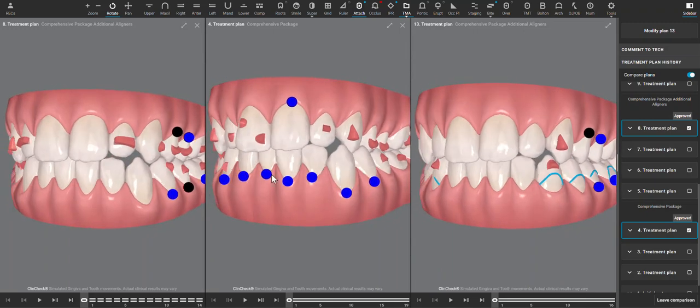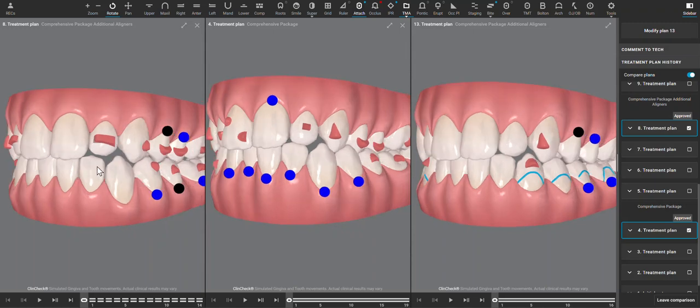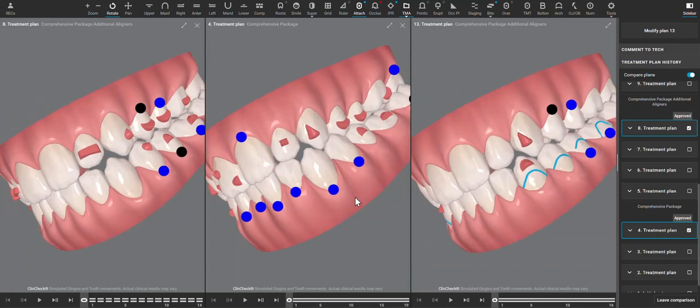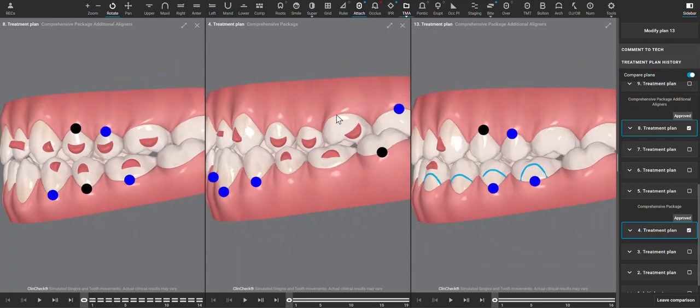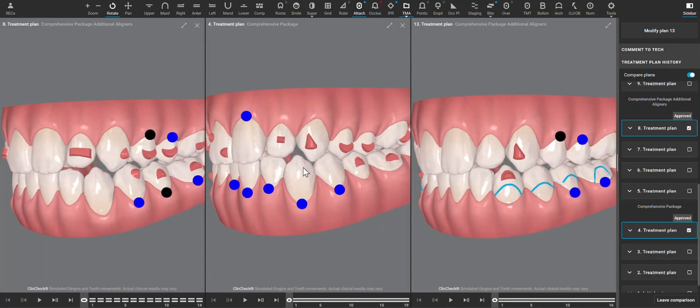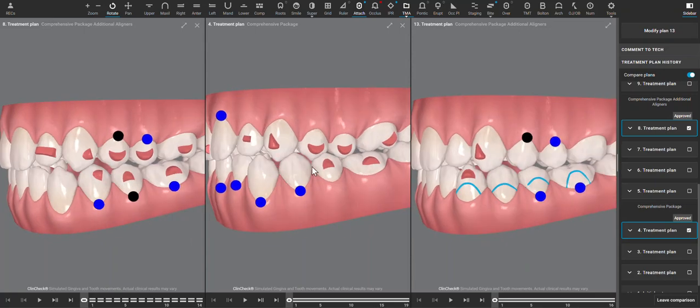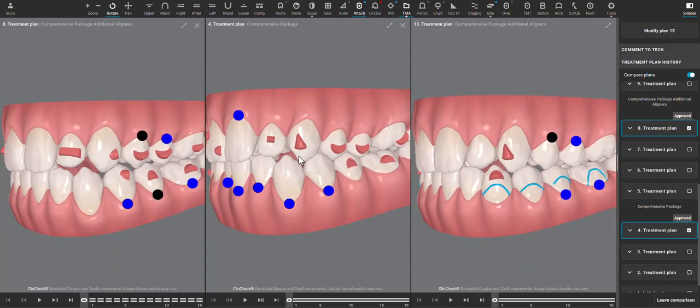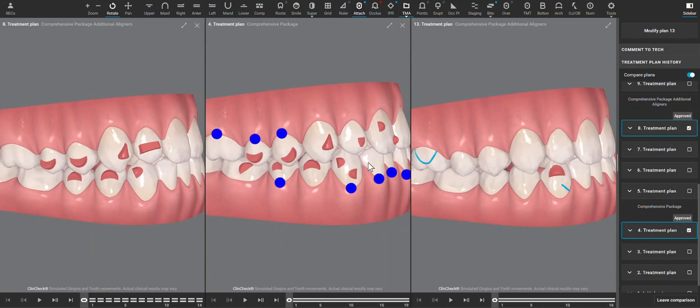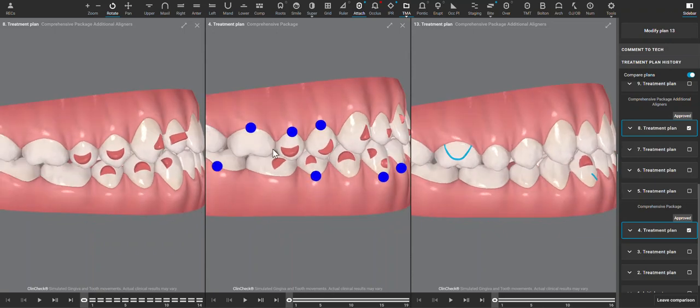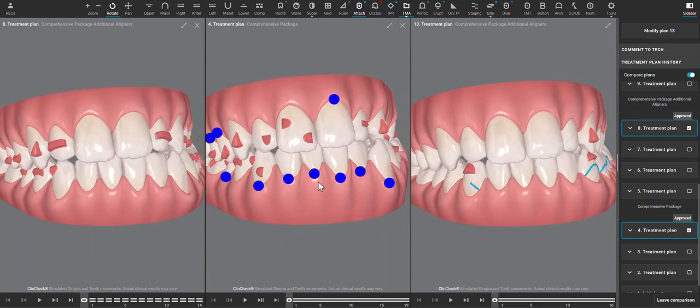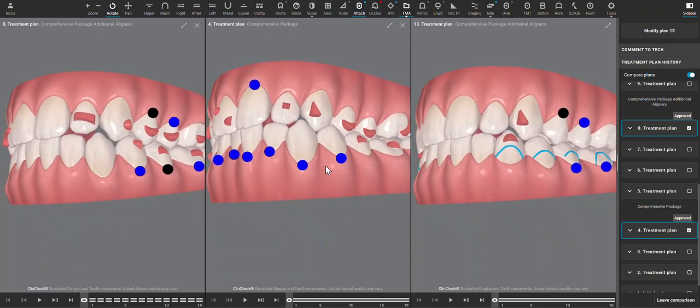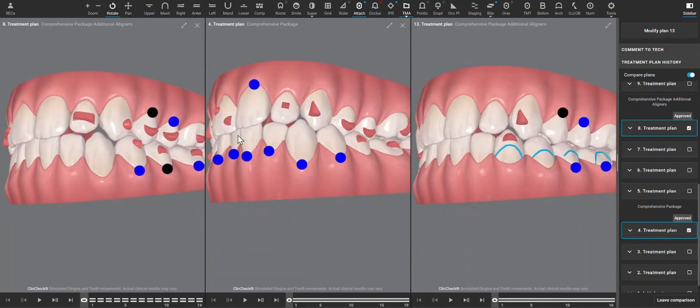And then any other additional aligners treatment plans. Looking at the initial presentation in the middle here, I can see that this patient is a Class 3. It's slight in the molars but even more so in the canines and Class 3 on the right hand side with some undersized laterals.